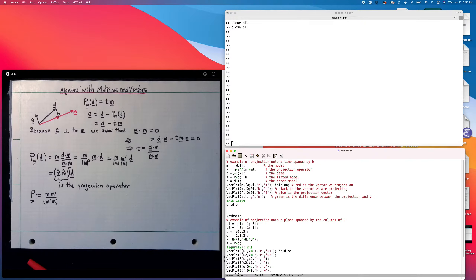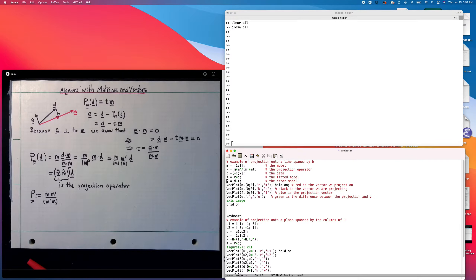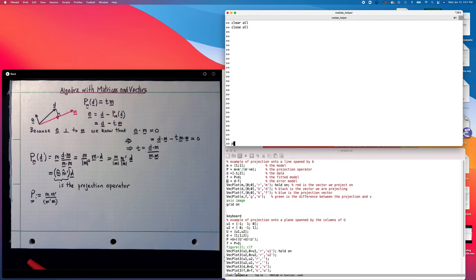I gave these variables names: m for model, p for projection, d for the data, f for the fitted model, and e for the difference between the data and the fitted model — the error. These are meant to be suggestive of the kinds of things we're going to do with projection geometry and linear algebra. Let's run it — Project.